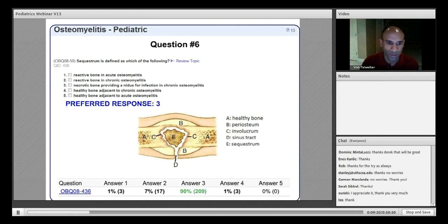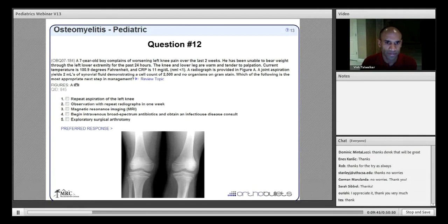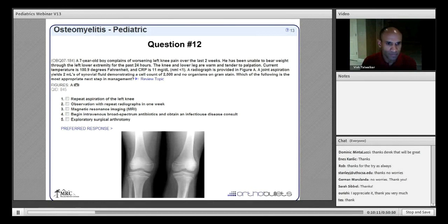Moving on: a seven-year-old boy has worsening left knee pain over two weeks, inability to bear weight for 24 hours, warmth and tenderness, temperature of 100.9°F, CRP of 11 (elevated), and a joint aspiration yielding 2500 cells with no organisms on Gram stain. The radiograph shows an AP view of bilateral knees with normal physes in a skeletally immature individual; x-rays appear normal on both sides.